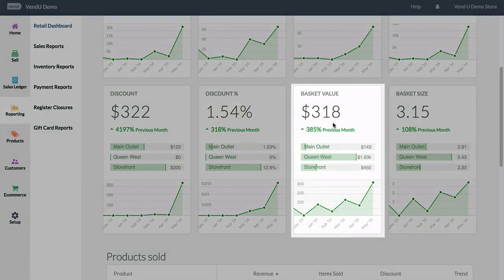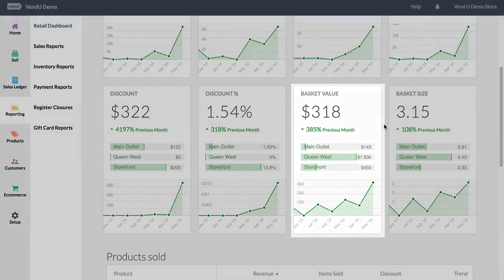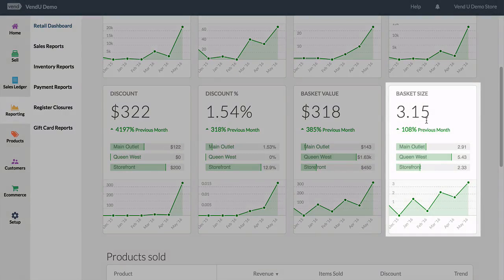The basket value, which is the average revenue per sale. And the basket size, which is the average number of items per sale.